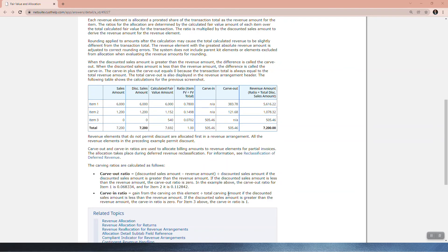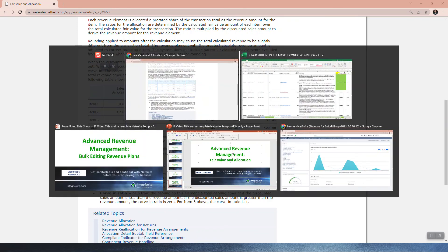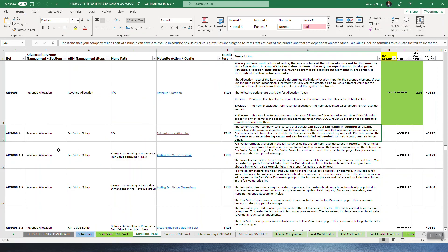The carve in ratio applies when the discounted sales amount is less than the revenue amount. If the discounted sales amount is greater than the revenue amount, the carve in ratio is zero. Over the next three videos — 8.11, 8.12, and 8.13 — we will go and look deeper into these details.